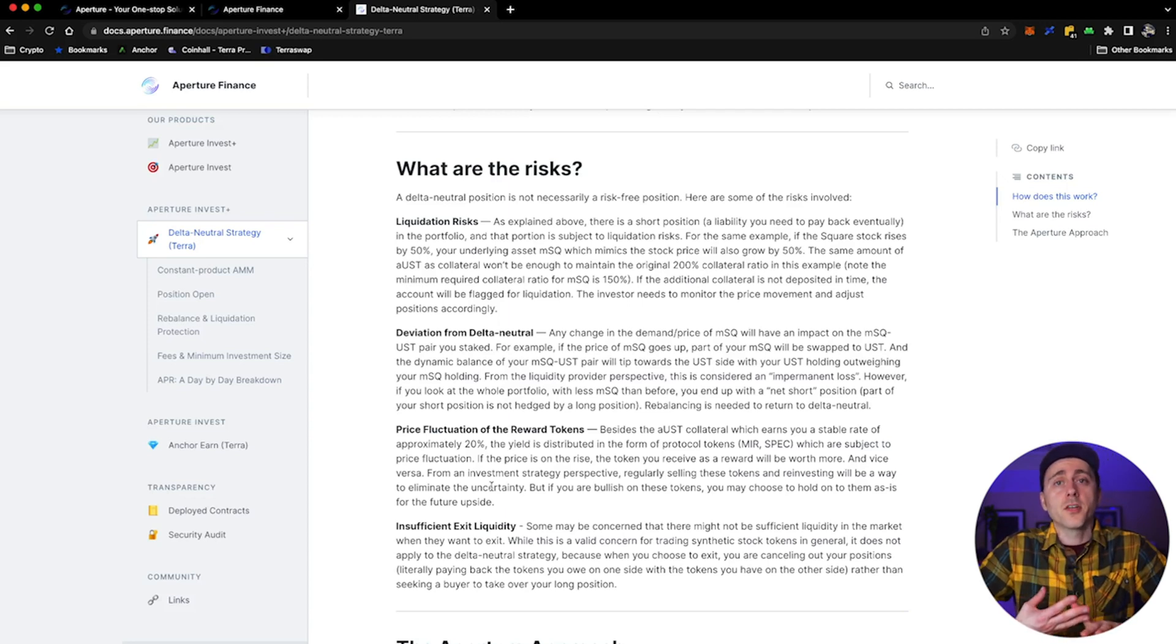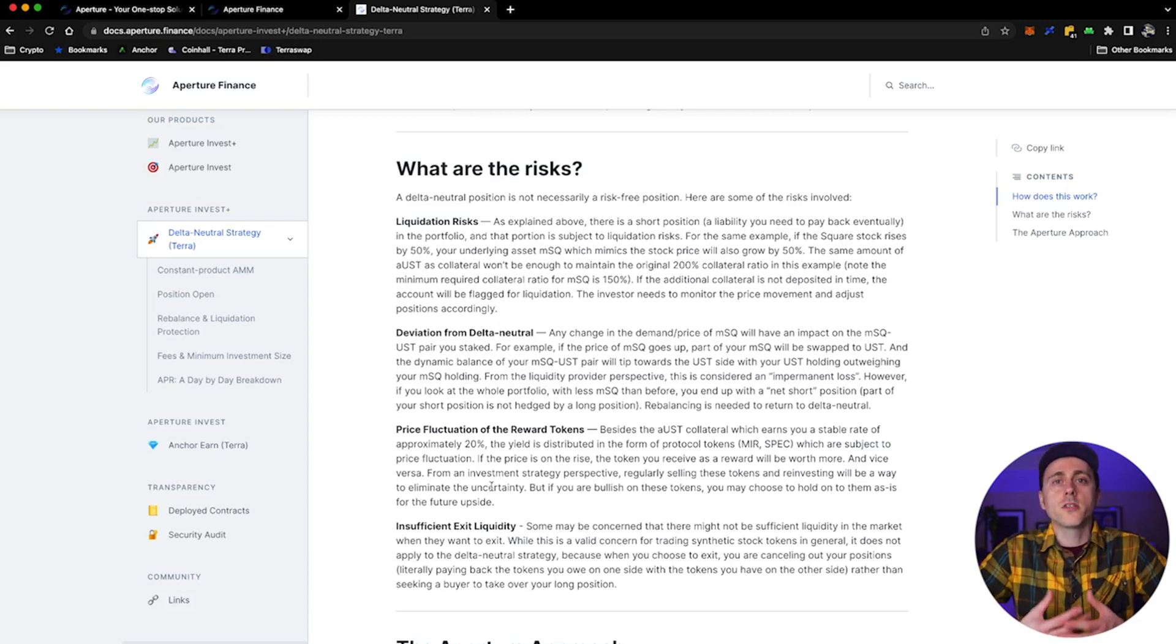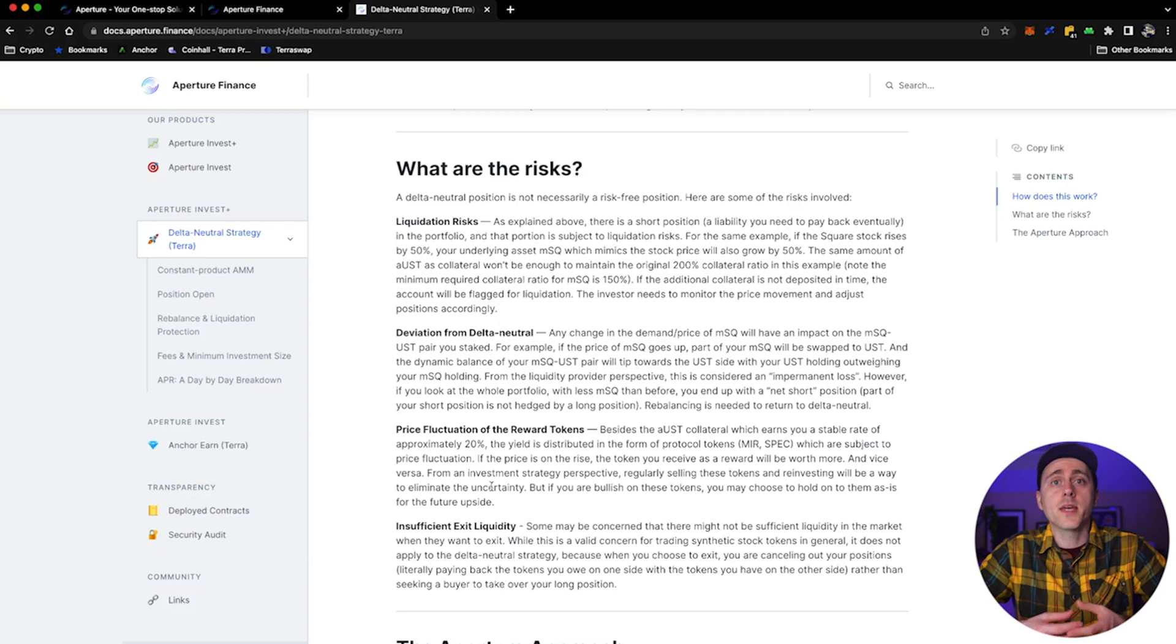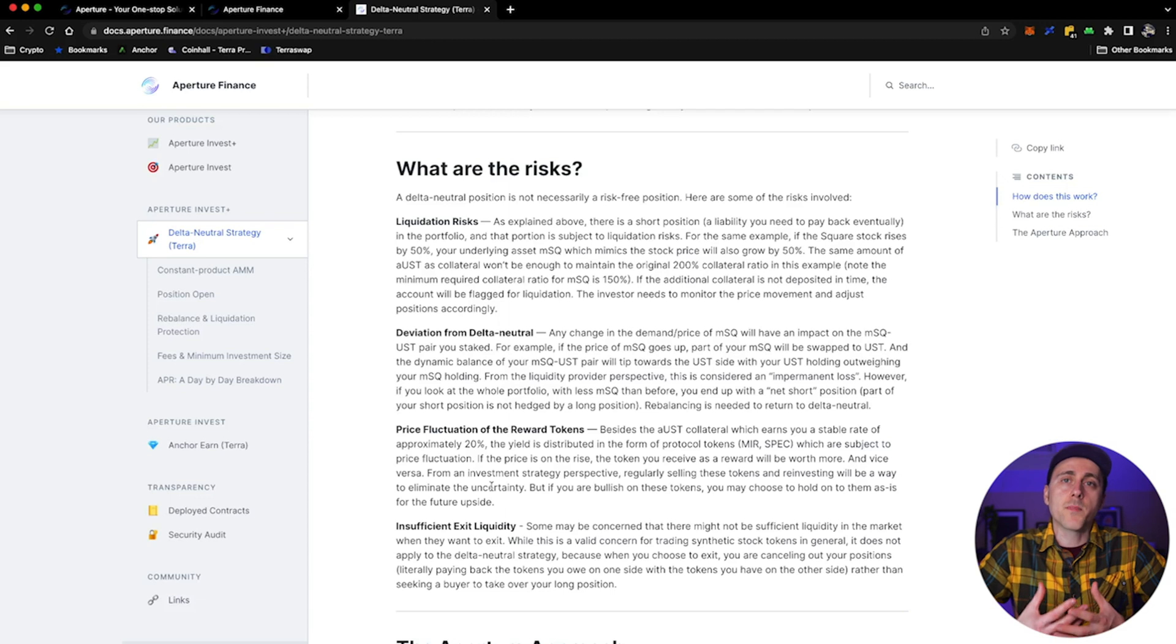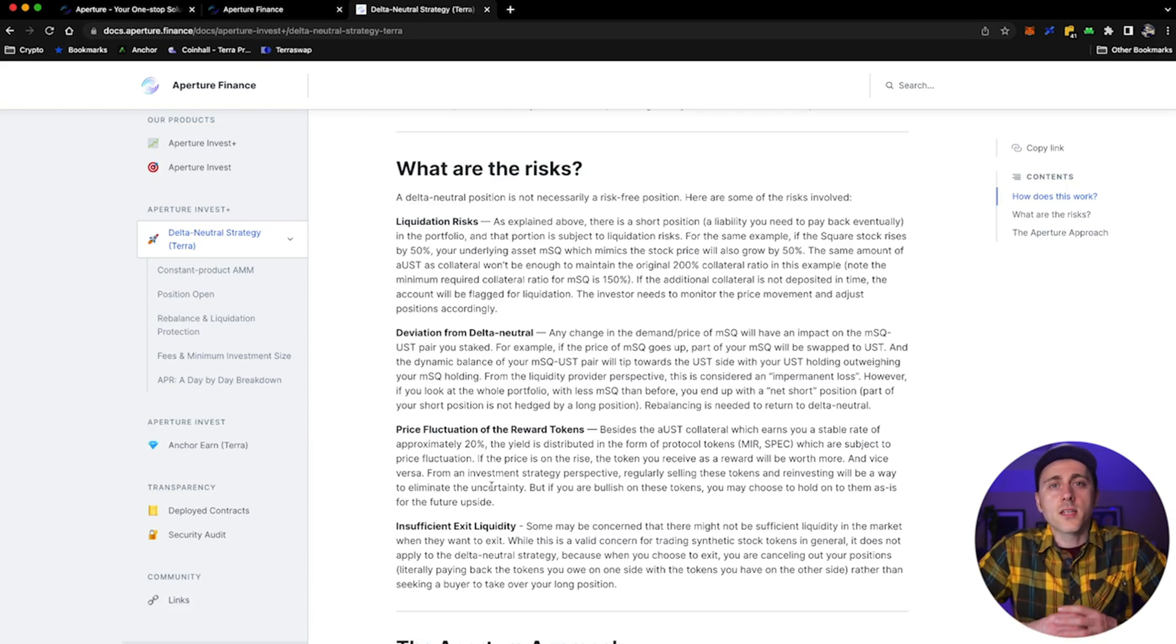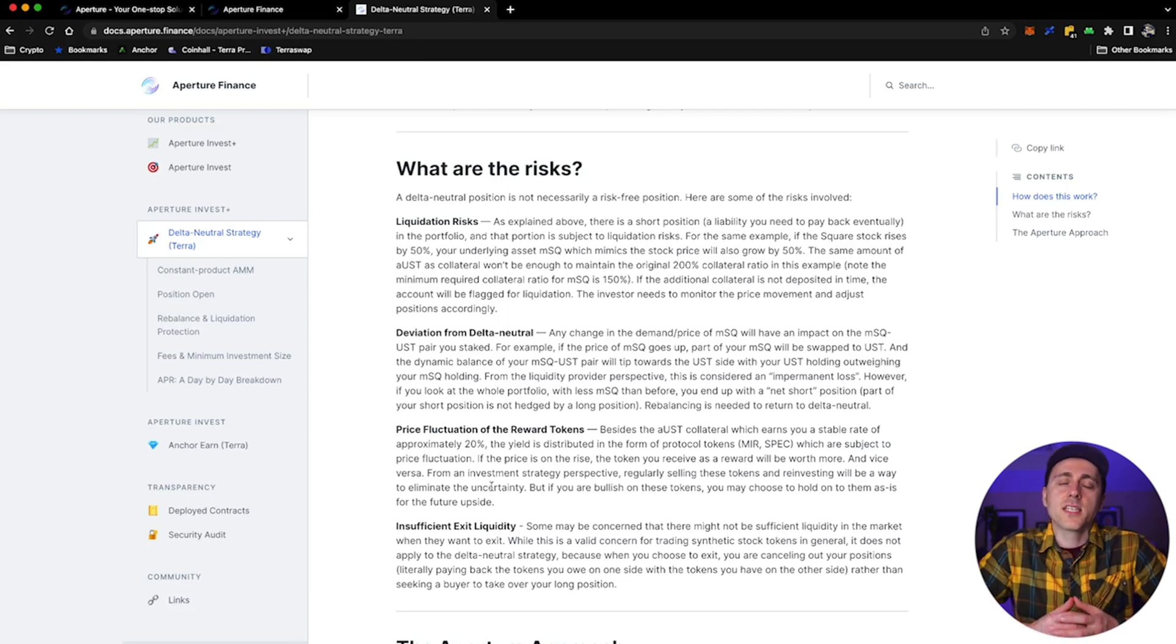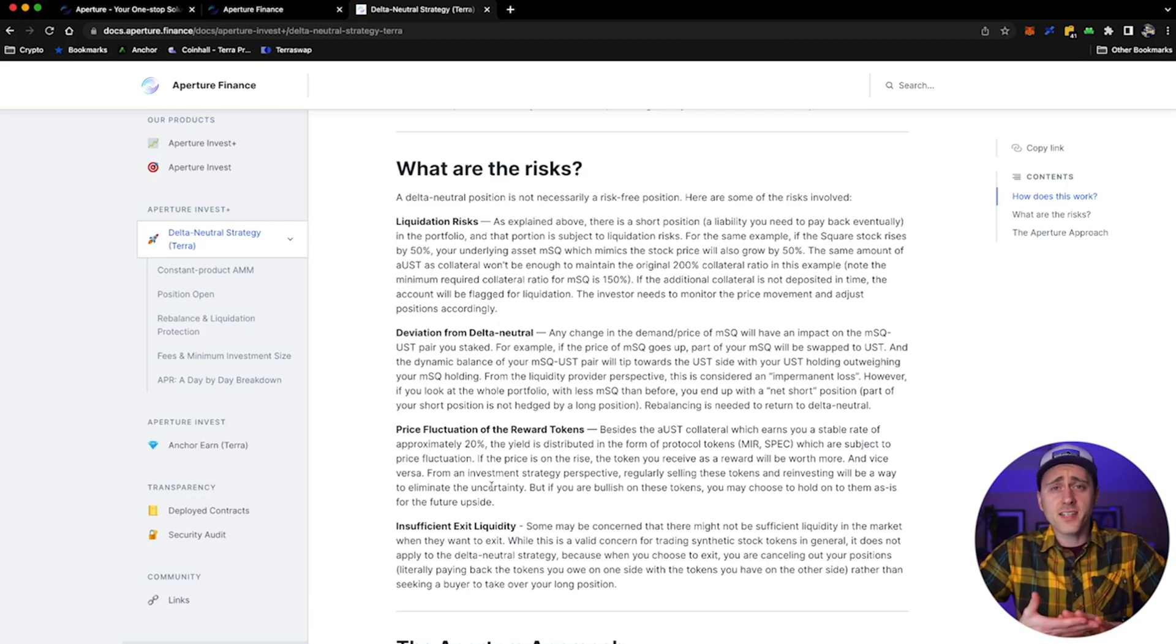Third, price fluctuation of the reward tokens. So besides the AUST collateral, which earns you a stable rate of approximately 20%, for now - I know that's changing to dynamic yield rate, but stay with me here - the yield is distributed in the form of protocol tokens, such as Mirror and Spectrum, which are subject to price fluctuation. If the price is on the rise, a token you receive as a reward will be worth more and vice versa. From an investment strategy perspective, regularly selling these tokens and reinvesting will be a way to eliminate that uncertainty.